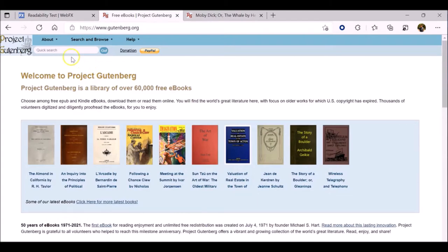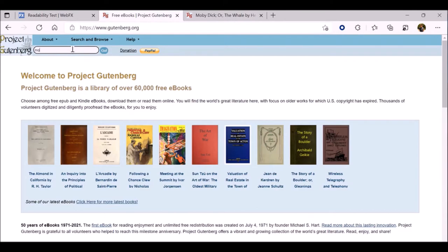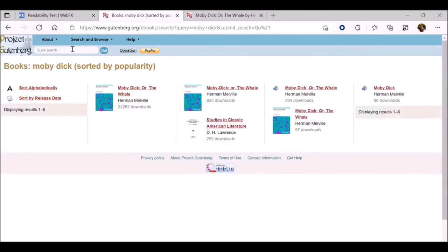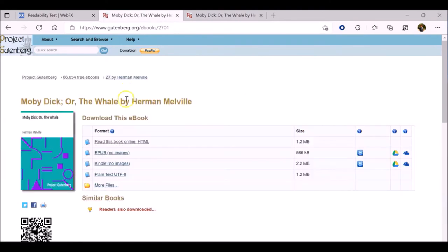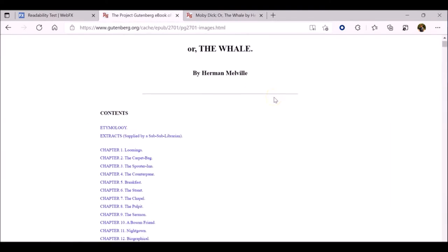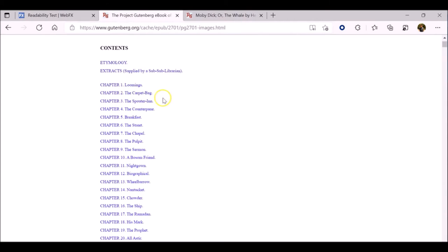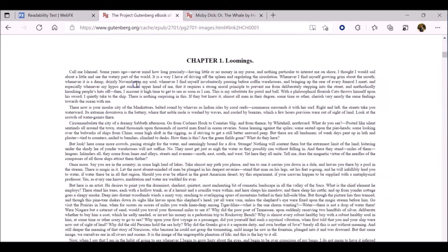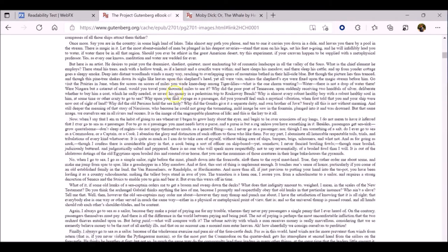Remember, though, you can select any book from this list or any other text that you have available. This is merely an example. So, first we're going to choose chapter 1, and there is our text.